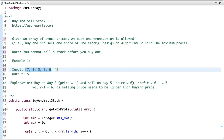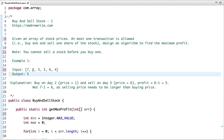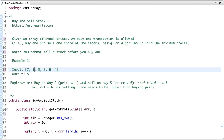Given an array of stock prices, we need to find the maximum profit. The maximum profit in this case is five. If I buy a stock at day one at the price of one rupee and sell on day five, the day five price is six, so six minus one equals five. So I get the maximum profit if I buy on day two and sell on day five.